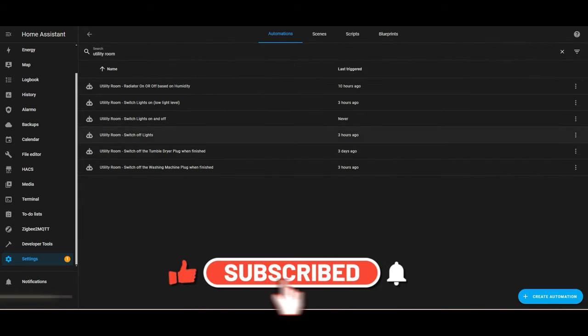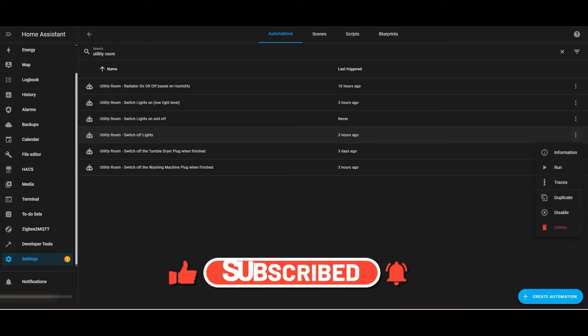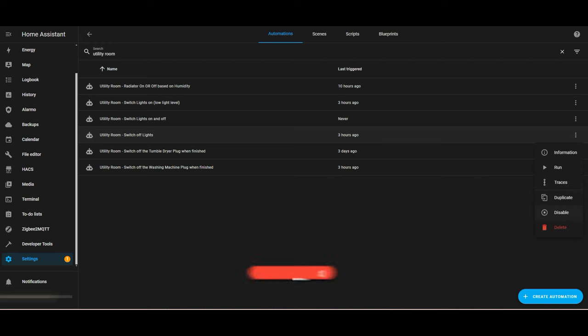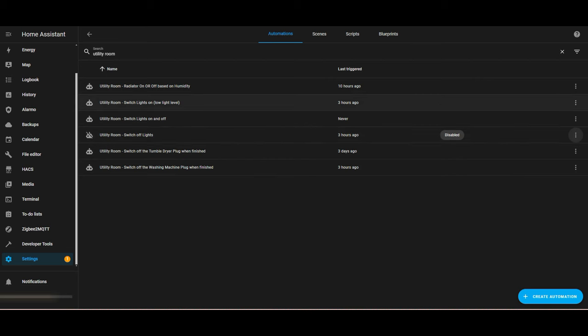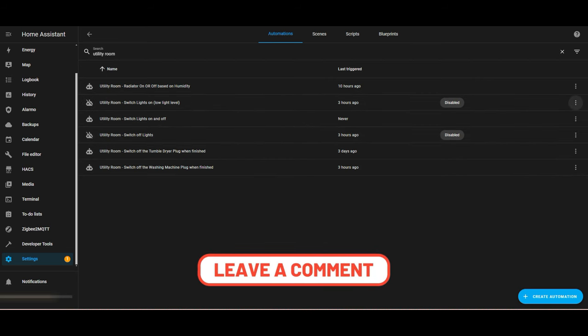Now that's set up, you can either go in and delete your old automations or disable them until you've tested the new one properly. The old ones are no longer required, so you can do what you want with them.